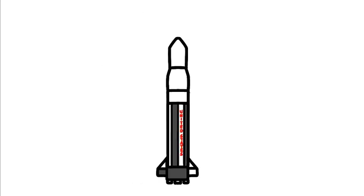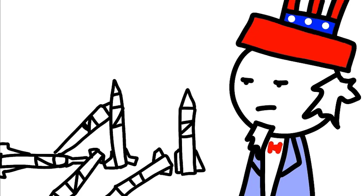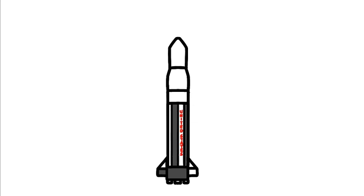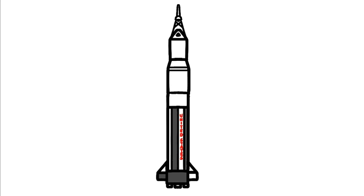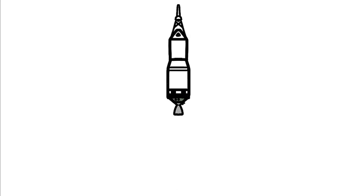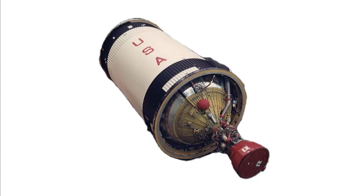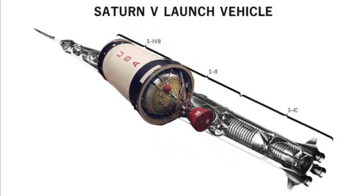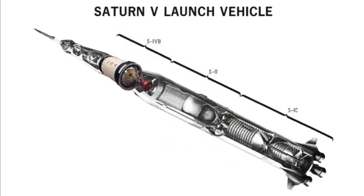The Saturn I was more of a test vehicle that would be used to test all the hardware for future missions. The lower stage of the Saturn I consisted of eight redstone fuel tanks surrounding one Jupiter fuel tank. The Saturn I-B was more of a standalone rocket. The upper stage was extended, and the little RL-10s were replaced by one J-2 engine. This whole configuration created the iconic S-4B stage, which would later go on to be used for the third stage of the Saturn V.